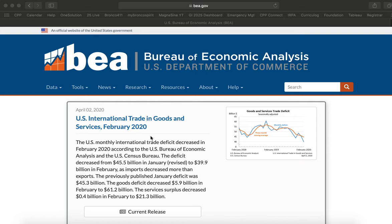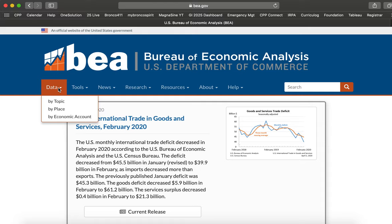So, this is the Bureau of Economic Analysis website where we're going to find the data. The Bureau of Economic Analysis is part of the US Department of Commerce and they have a lot of data about the economy in there.